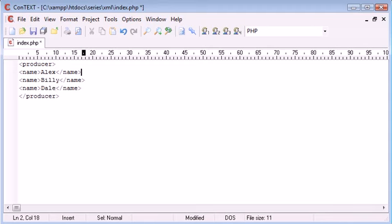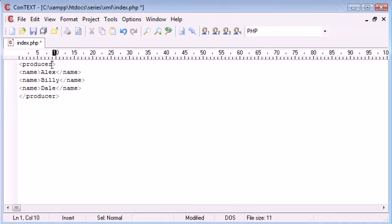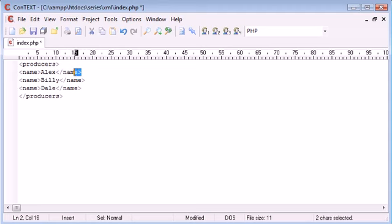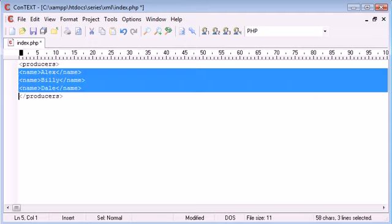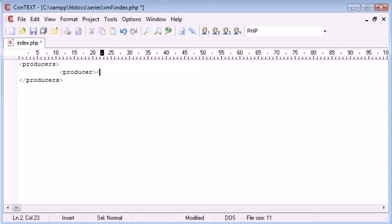And then we might have inside these different producers information about different producers. So we might have this outside tag as producers and inside we might have producer and then that there.